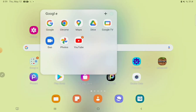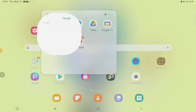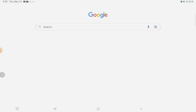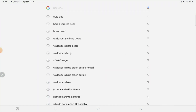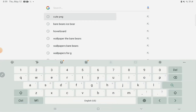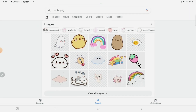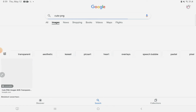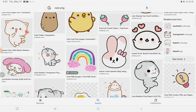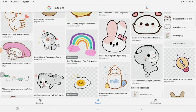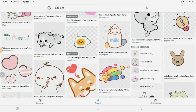But first things first, go to Google and search 'cute PNG.' If you don't know how to write it, here it is. And pick any type of image. If your image isn't a PNG, then it's okay.